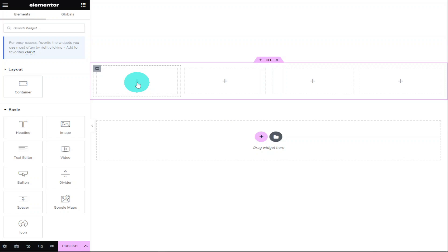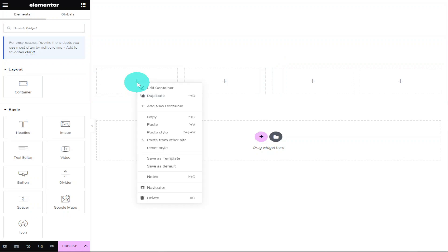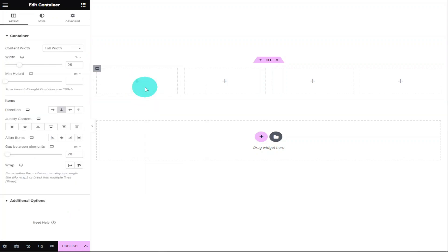Now that we've got our background image, we're going to head back over to Elementor. Inside our first container, we're going to right-click and select Edit Container.